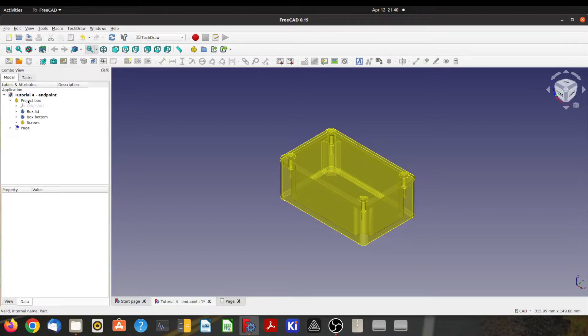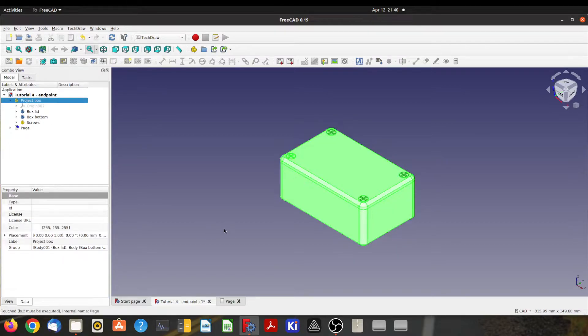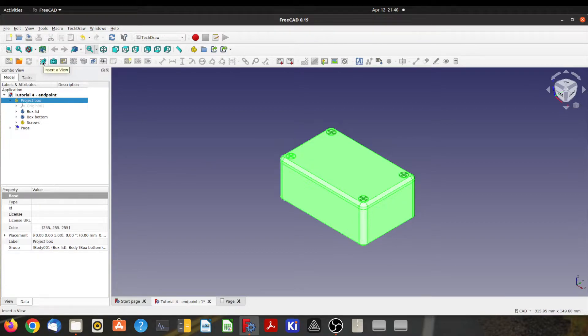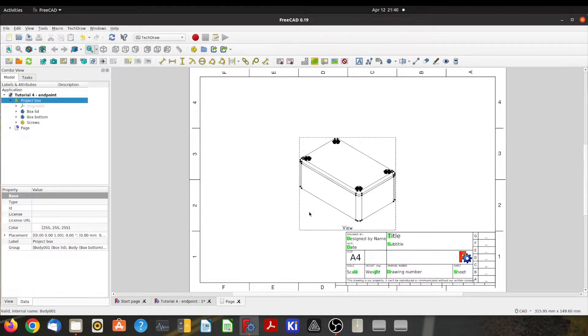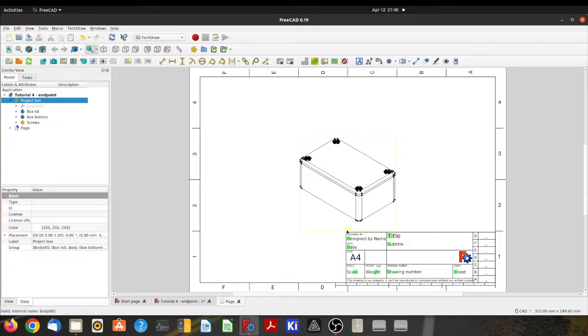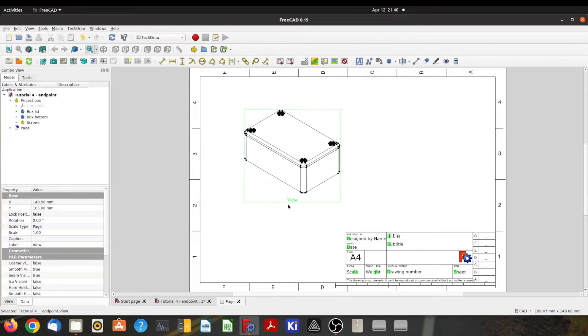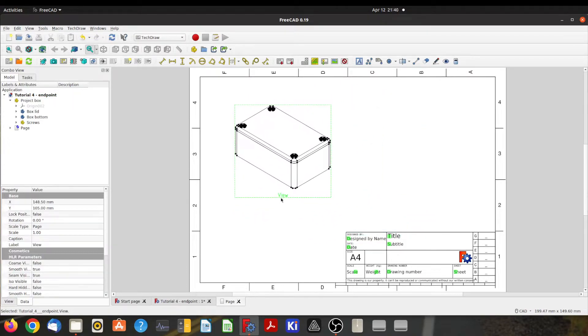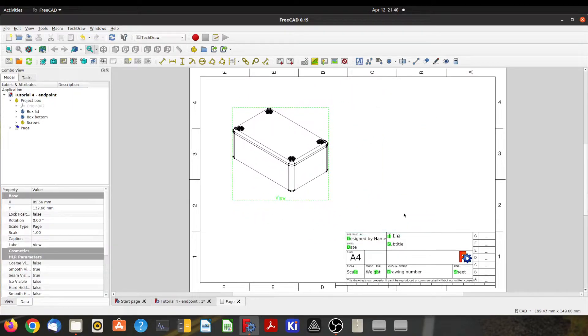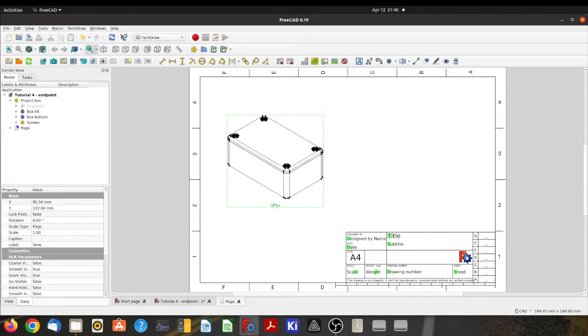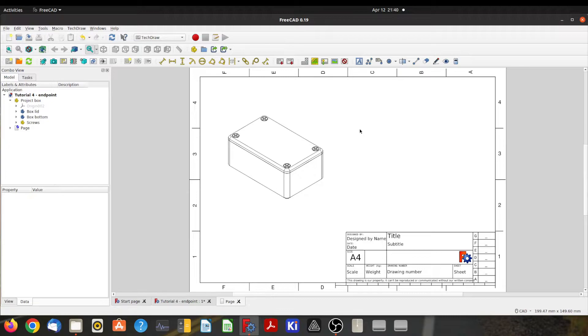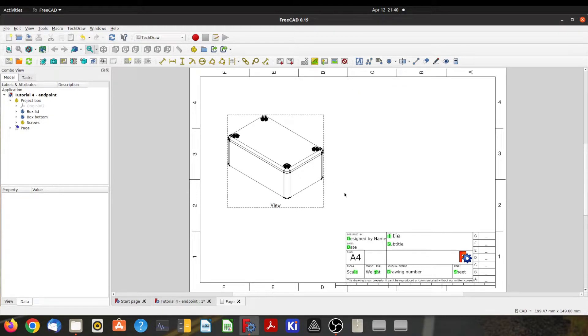So we'll highlight the project box—that tells the system that this is the stuff we want to put in the drawing—and then we will click here to insert a view. We come back to the drawing and see there's a new view. The view has a frame around it that allows you to grab it and drag it all over the place and put it where you want. You can turn that frame off by right-clicking and just selecting toggle frames. So I'll leave that on for the moment.